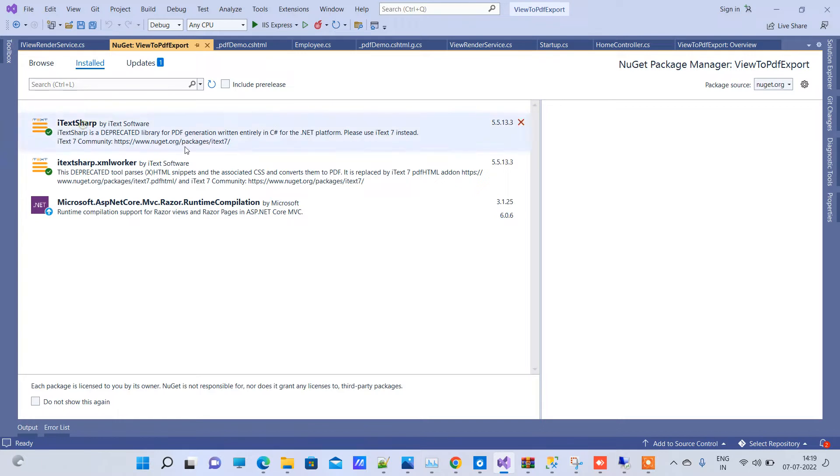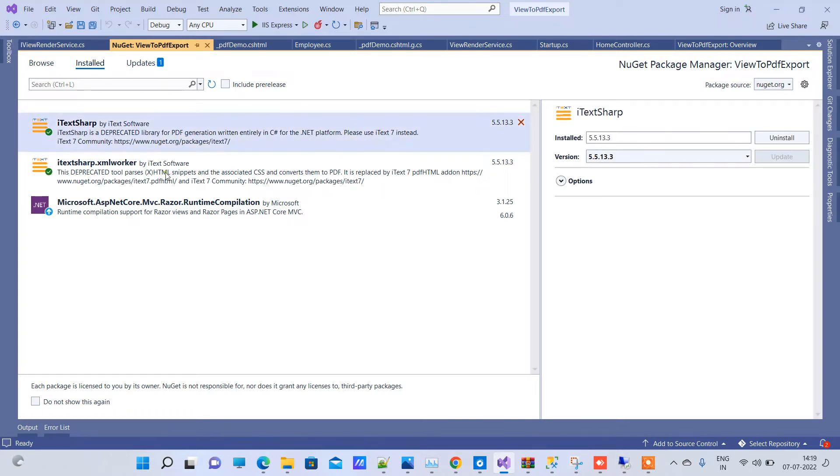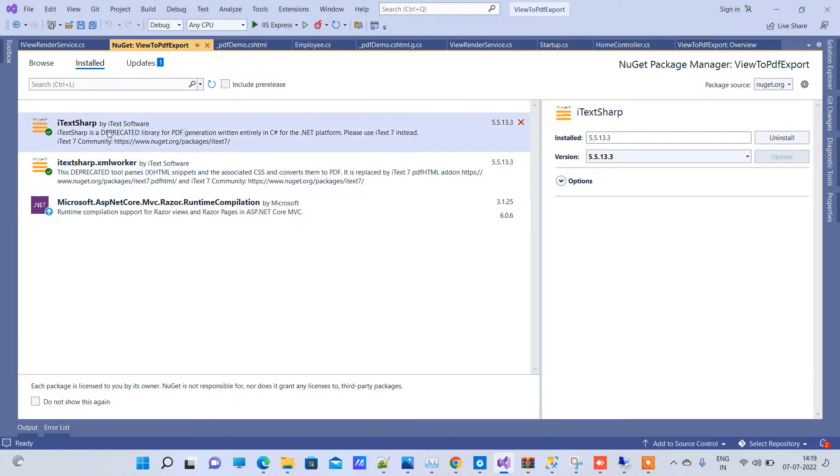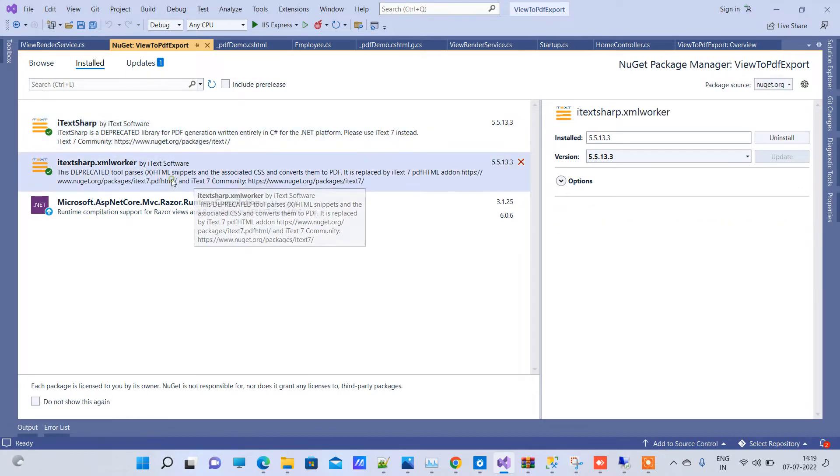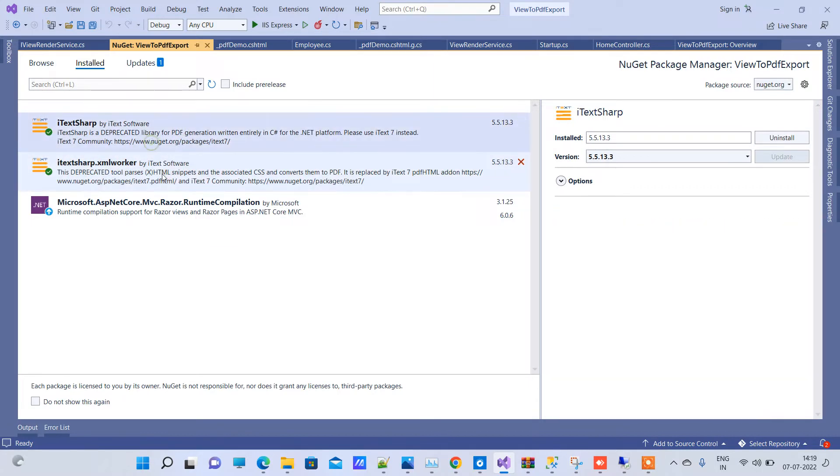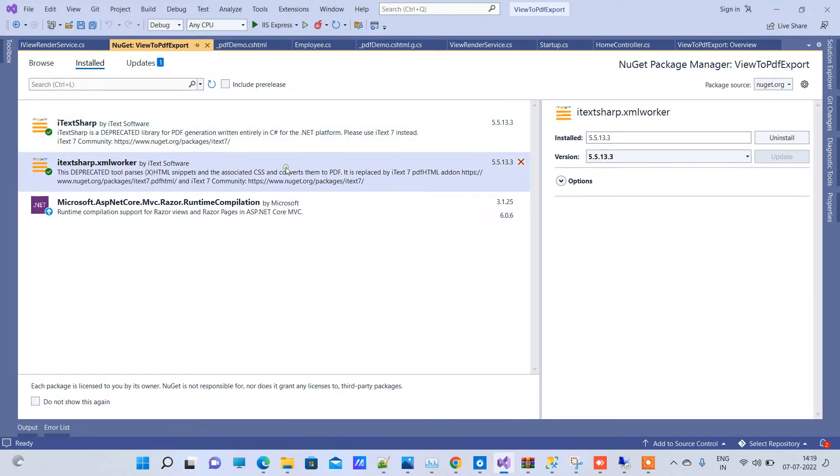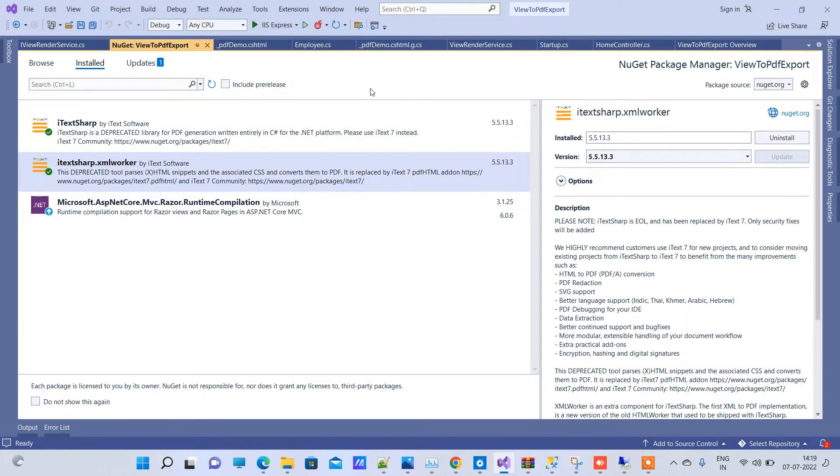We will use iTextSharp for this purpose. iTextSharp is basically free, so you have to install these two packages that you can see on the screen. Now once you're done installing the packages...